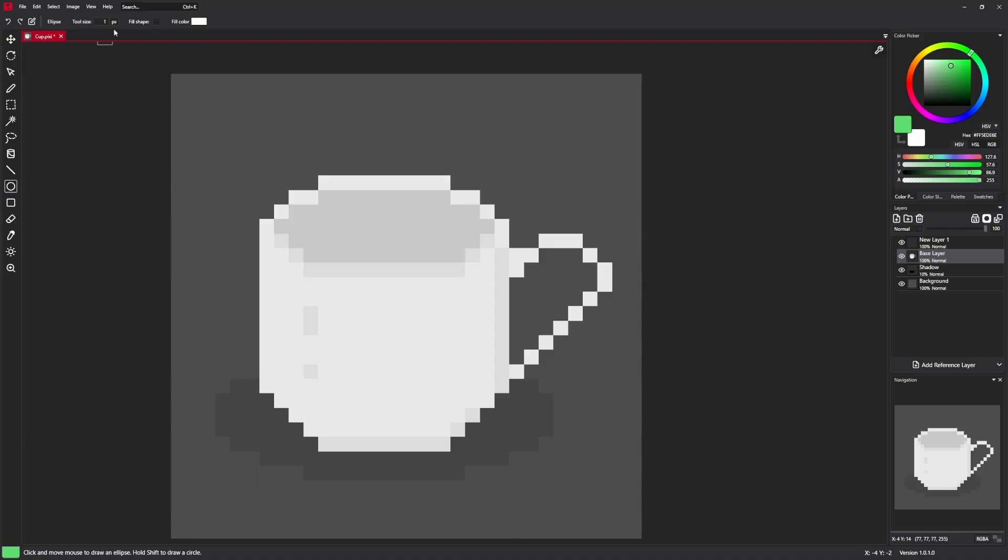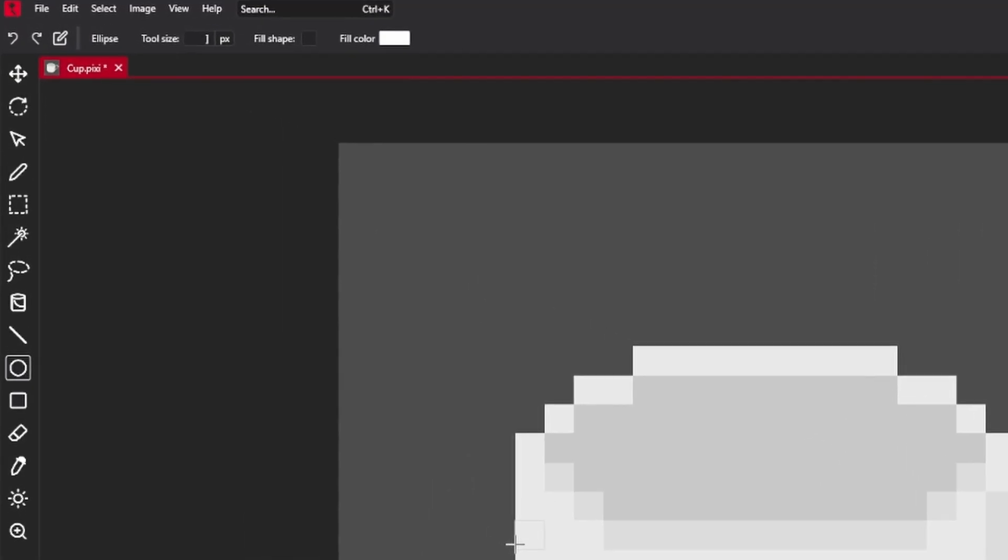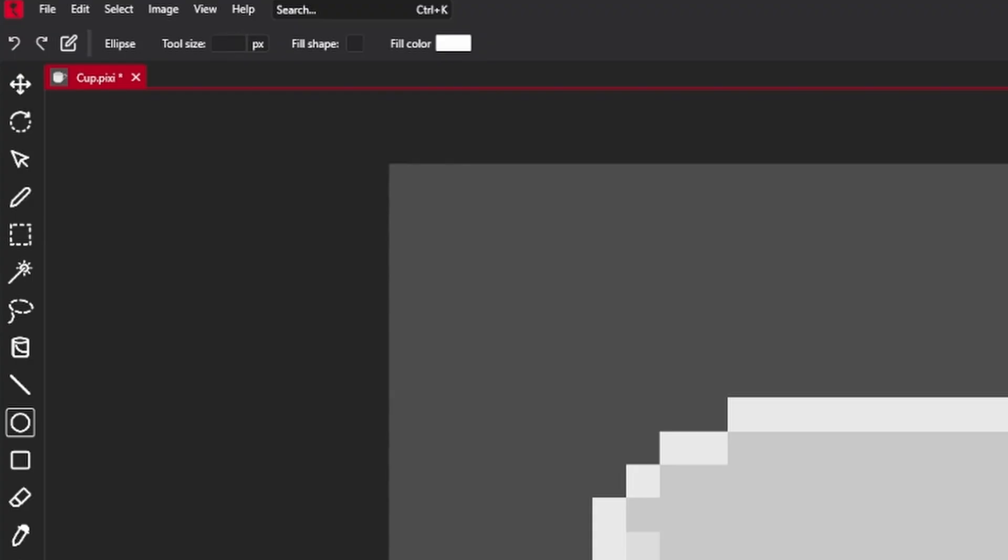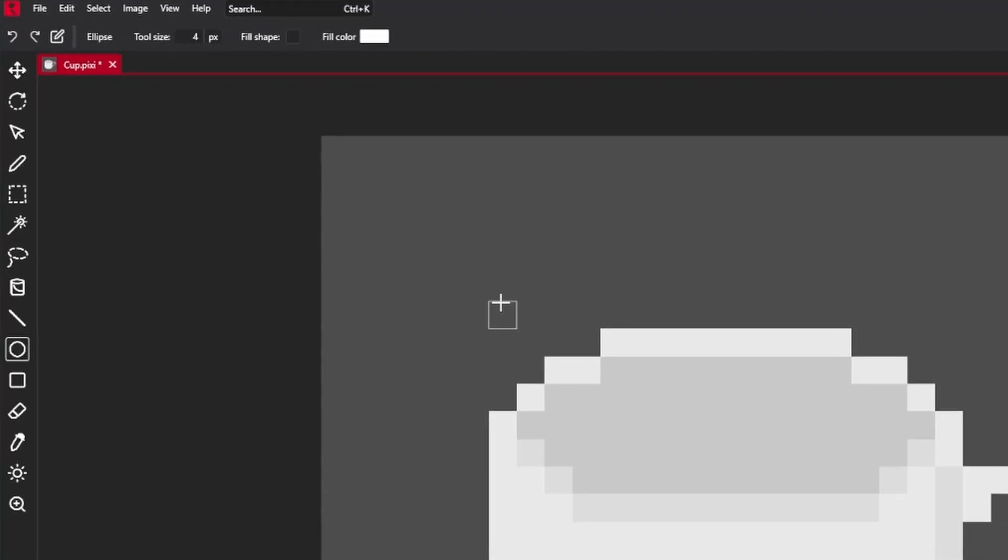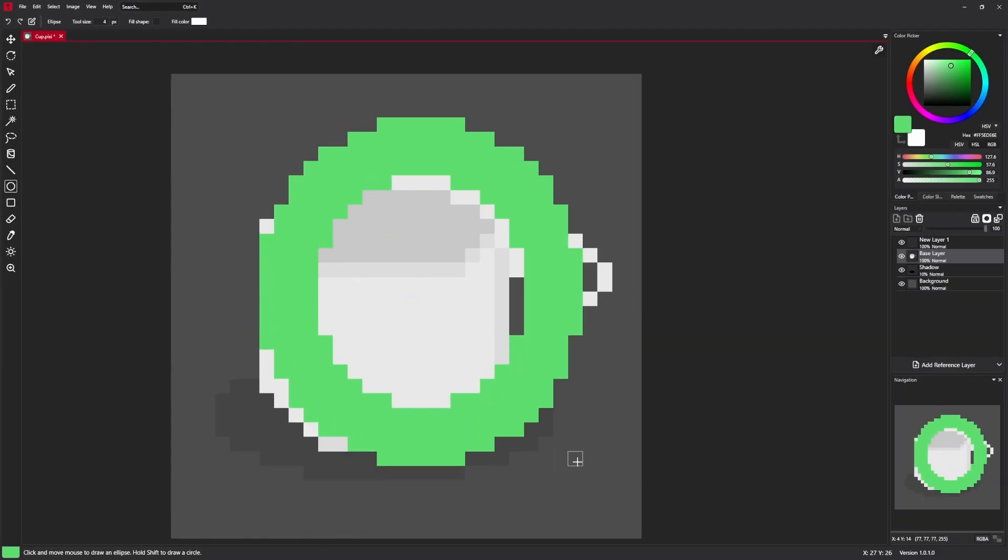Ellipse tool also has three settings. Tool size, which is just like in pen tool. You can just select four and you have a thicker circle.